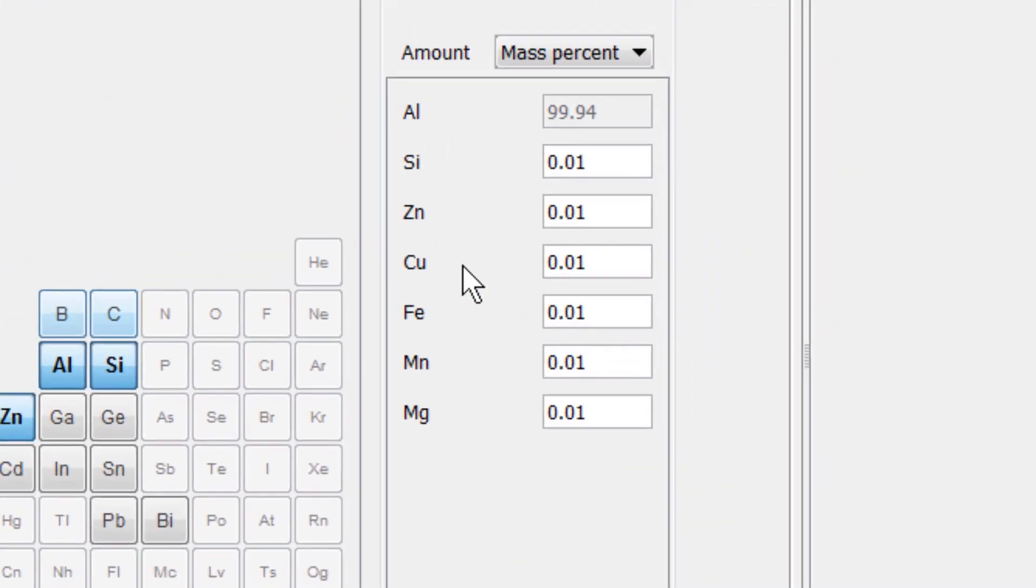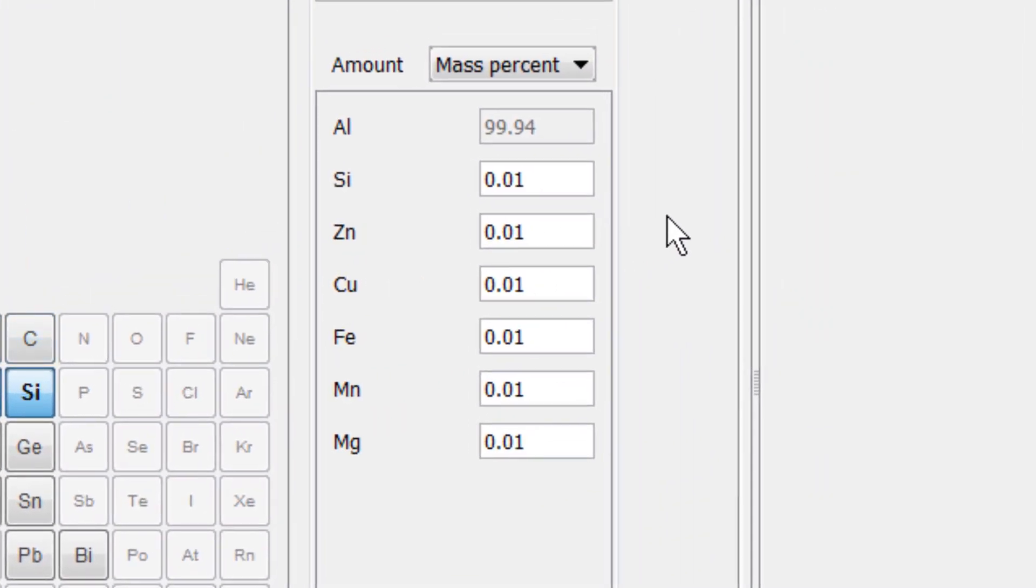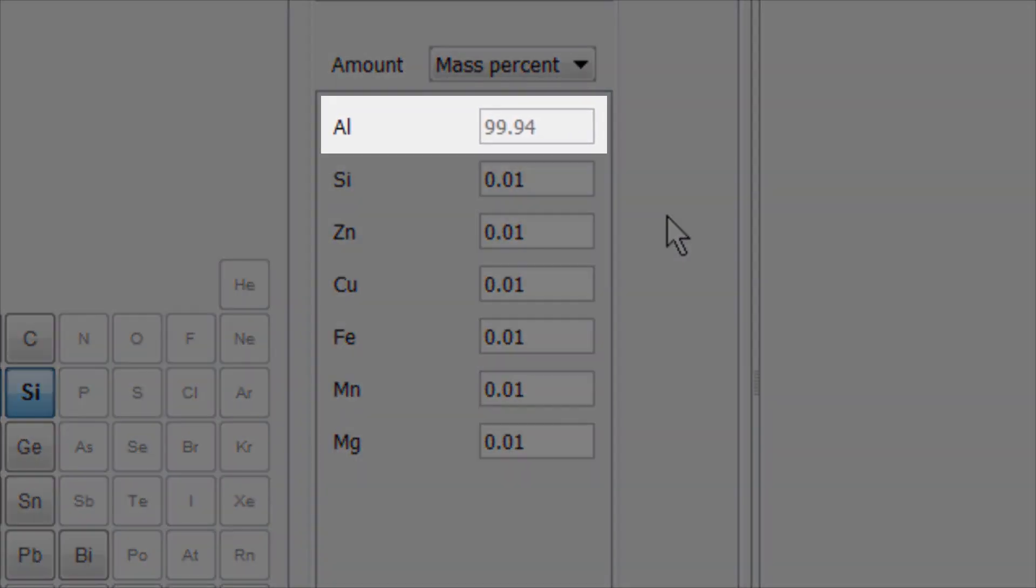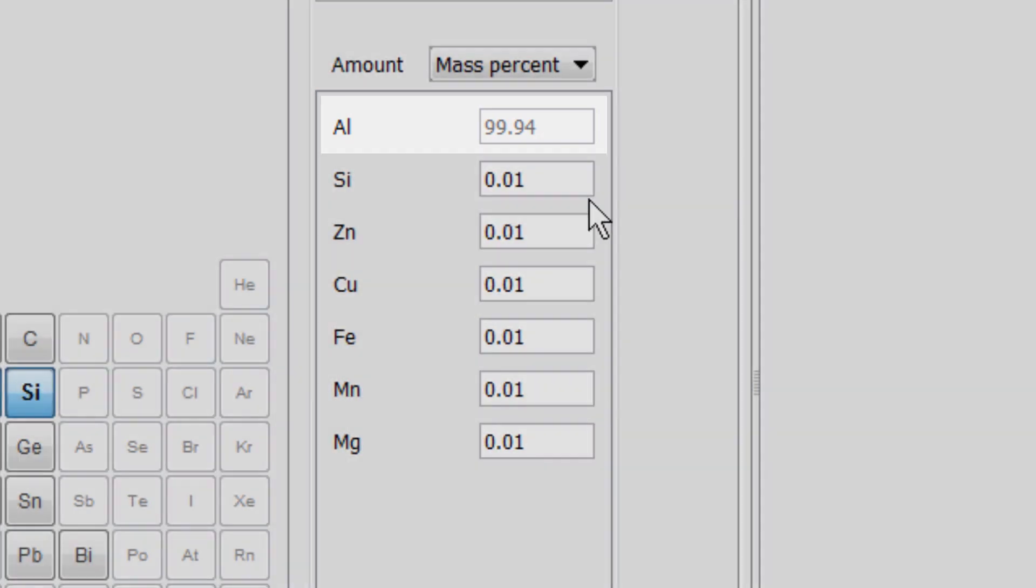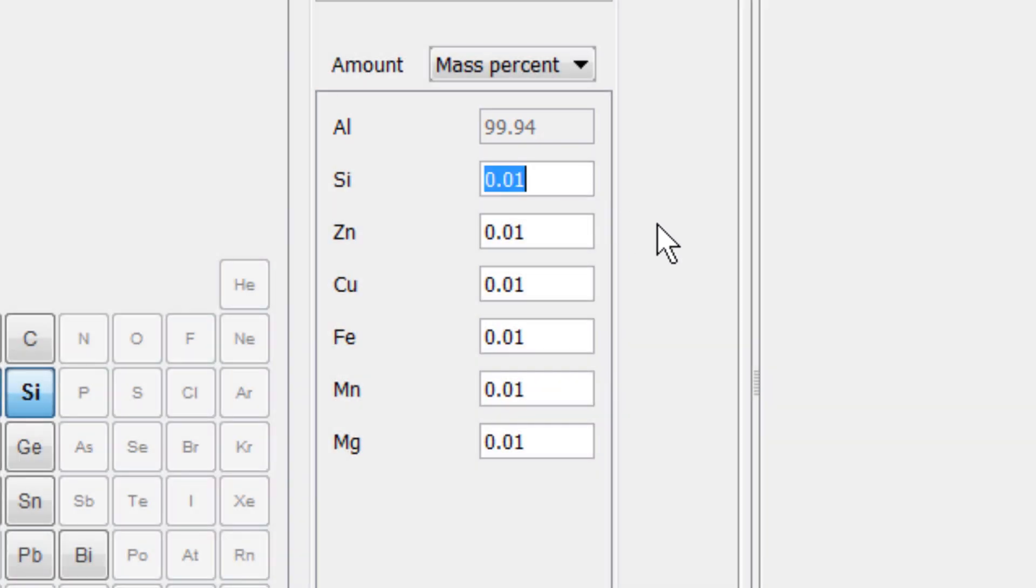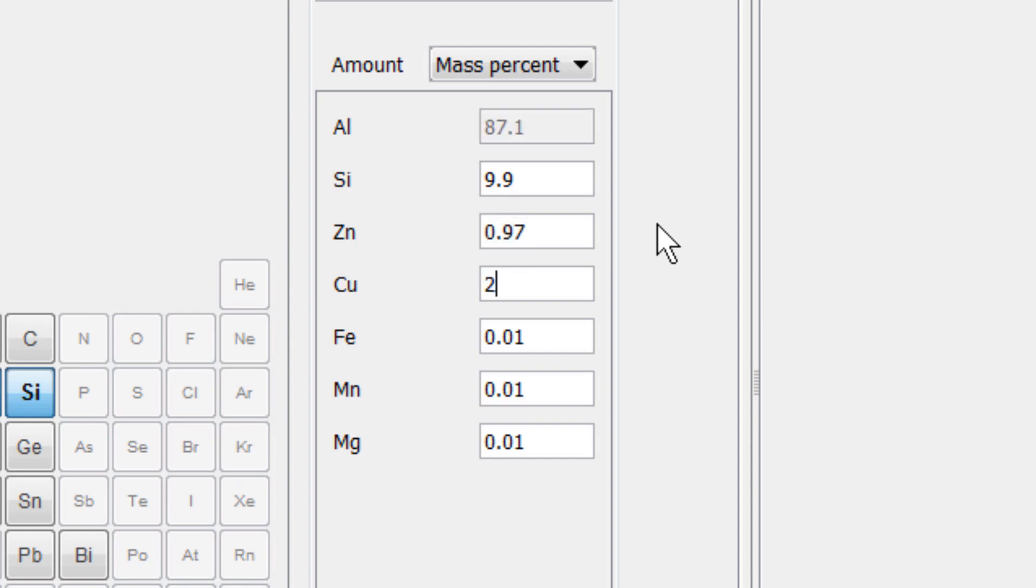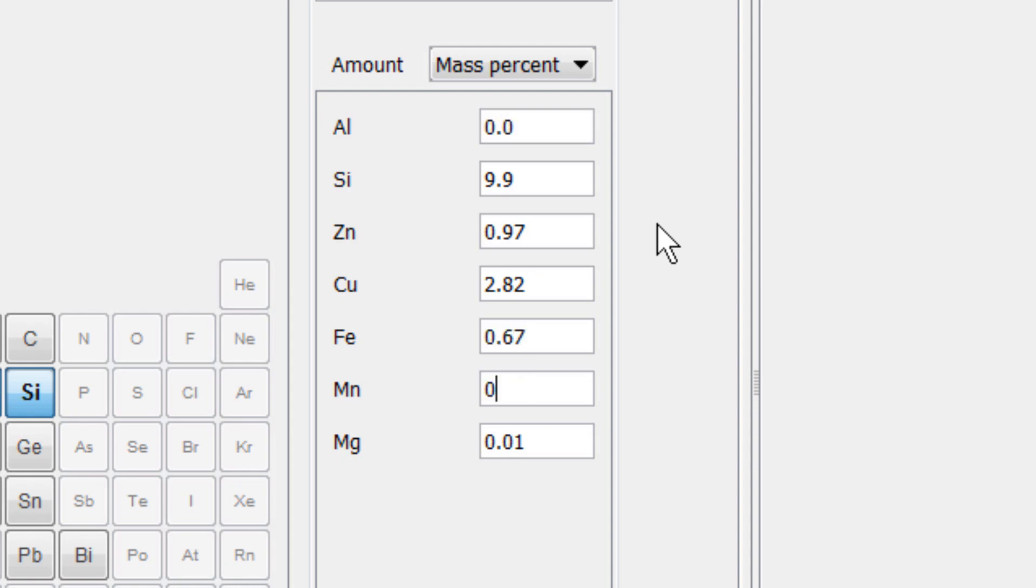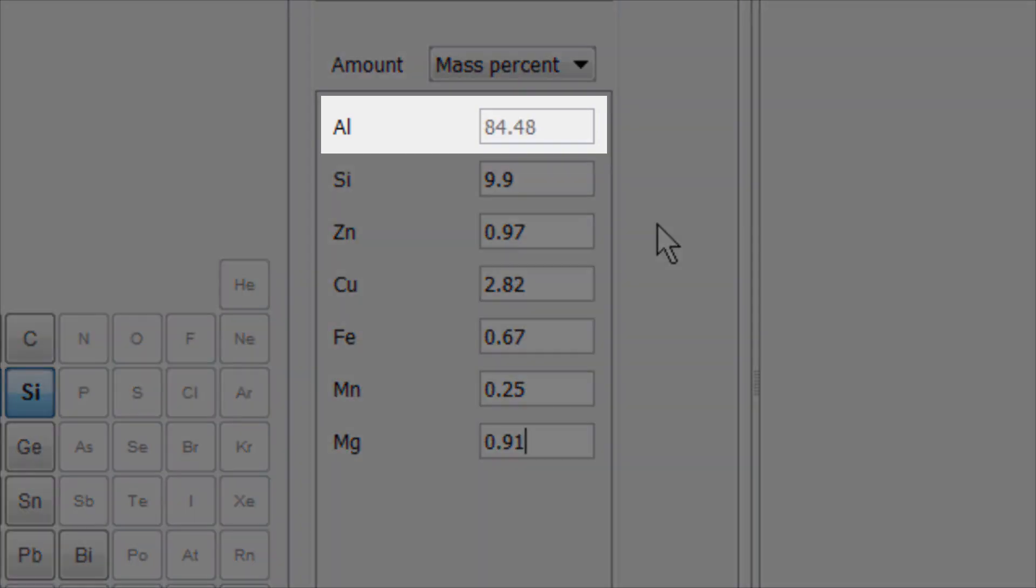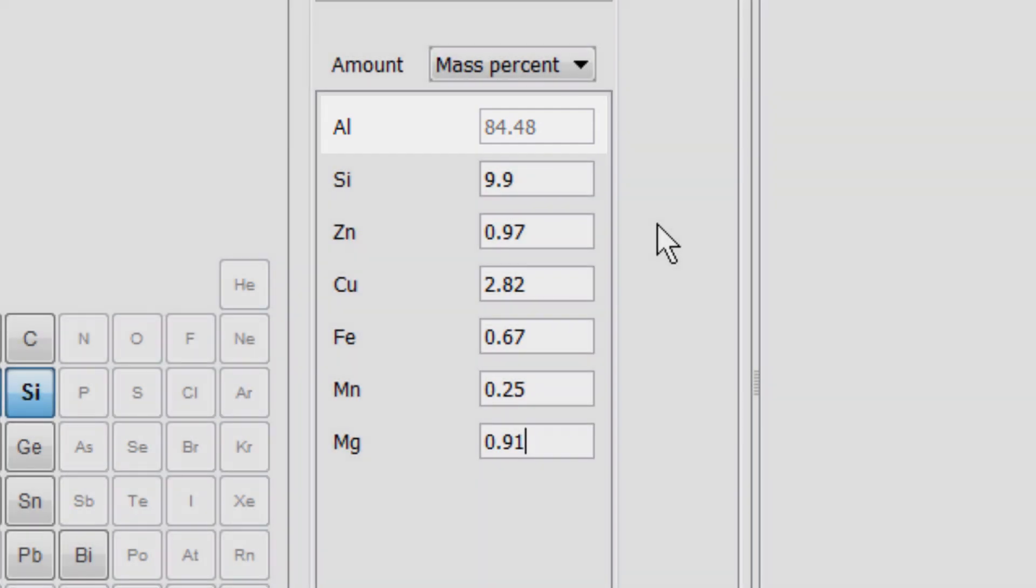Next we'll set the composition. Aluminum will be dependent, so we'll let that set automatically. From the top, silicon will be 9.9, zinc will be 0.97, copper will be 2.82, iron will be 0.67, manganese will be 0.25, and magnesium will be 0.91. This sets aluminum to 84.48 mass percent.